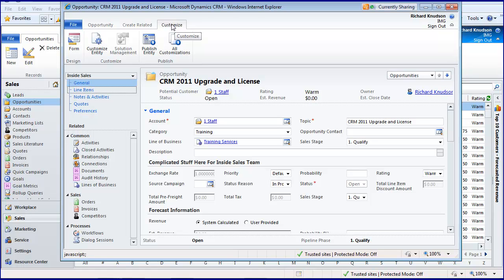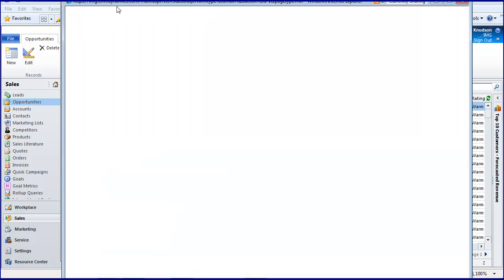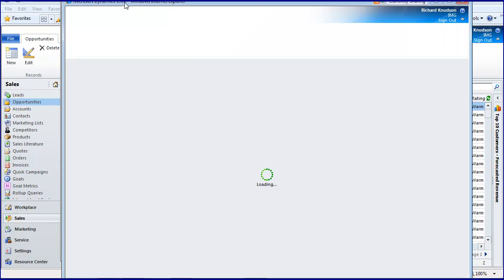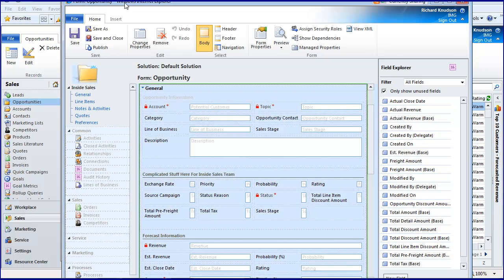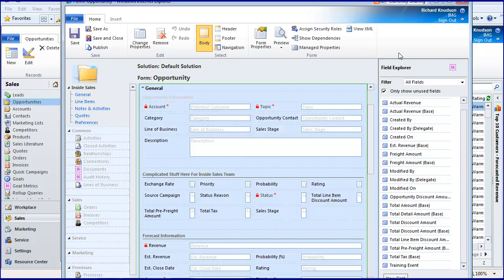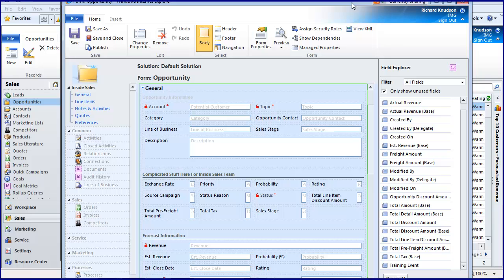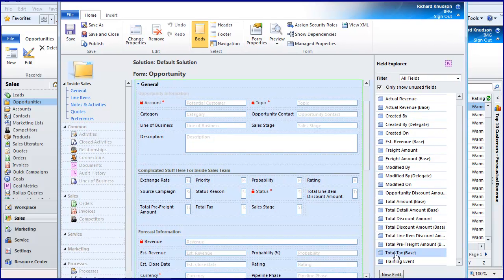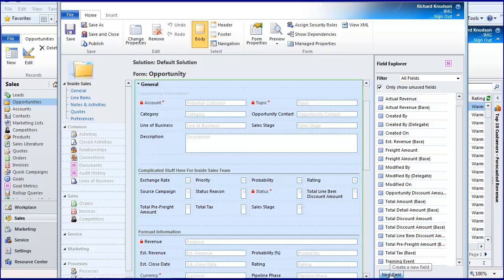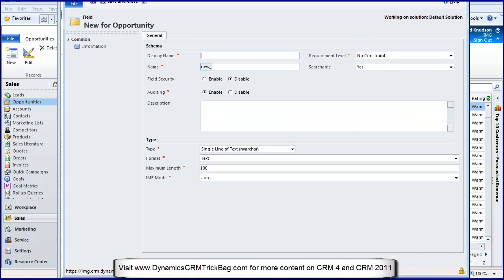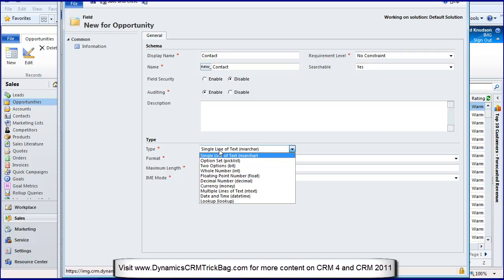I'm going to customize the opportunity form, so this is in-place customization. Then we go to the field explorer. The field explorer is nice, but look at the bottom—you can do a little bit more than just explore fields. I can create an entirely new field. I create a new field. Suppose this field is a contact.